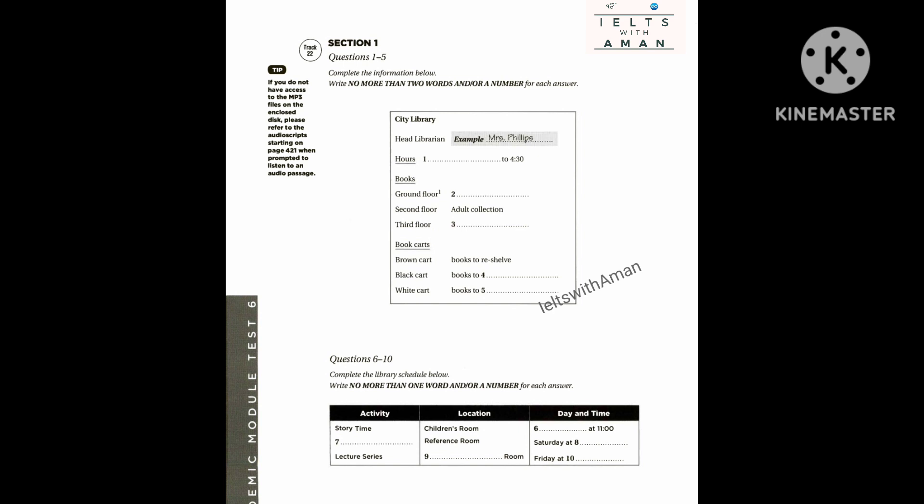Before you hear the rest of the conversation, you have some time to look at questions 6 to 10 on page 201. Now listen and answer questions 6 to 10.